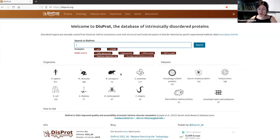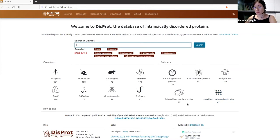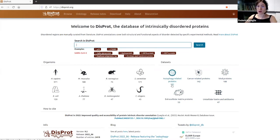We also have datasets. Datasets are collections of proteins annotated in DISPROT for a specific biological area of relevance for intrinsically disordered proteins. We started with antitoxin and toxin datasets a couple of years ago, but we now have several others — for example, ECM proteins, viral proteins, cancer-related proteins, and autophagy-related proteins. The number under each dataset represents the number of proteins included in that collection, and each dataset grows with each release of the database.